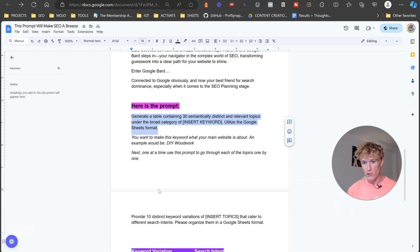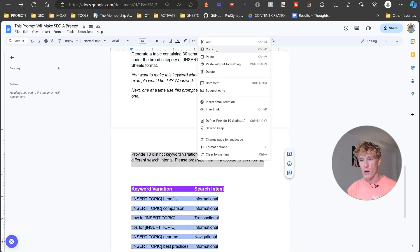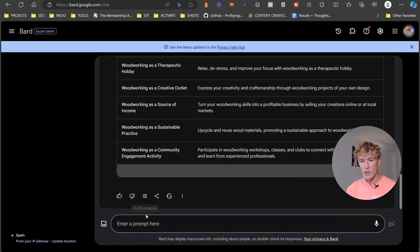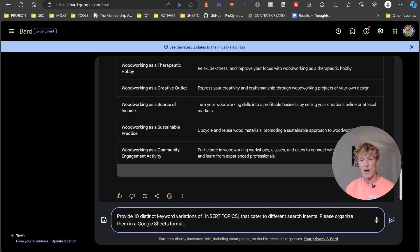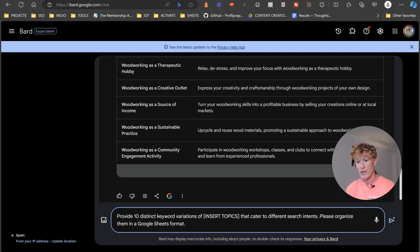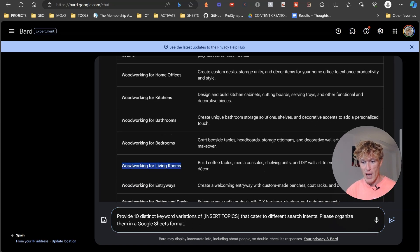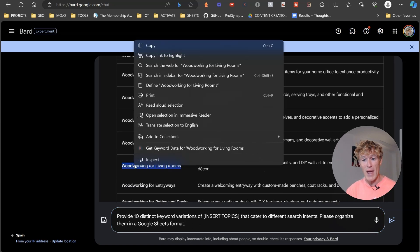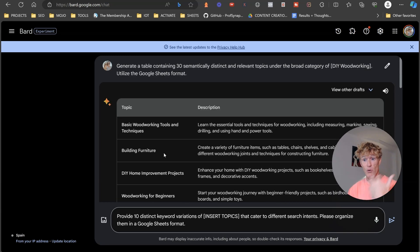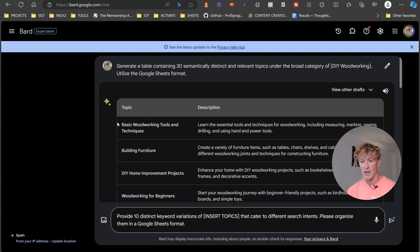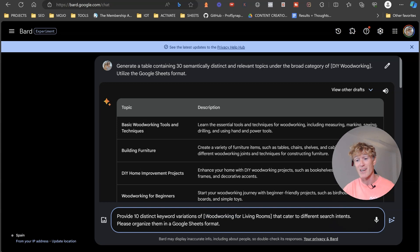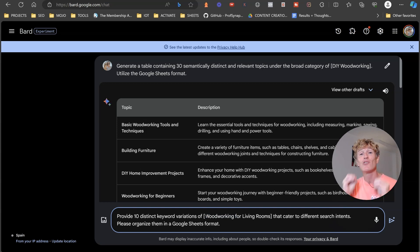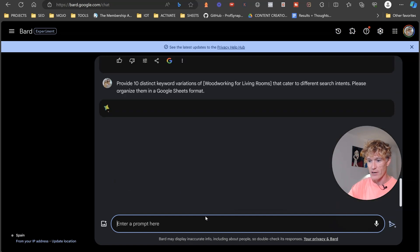So we're just going to go to our next prompt. Topic and we're just going to put it into Bard and we're going to say, please provide 10 distinct keyword variations of that cater to a different search intent. Please organize them in a Google Sheets format. Now we could grab any one of these. Now what I want you to do is I want you to grab all of these. I want you to go one by one through this and you're going to get in total, you're going to have 300 articles that you need to create to gain topical authority within your niche. You just got to press enter here.